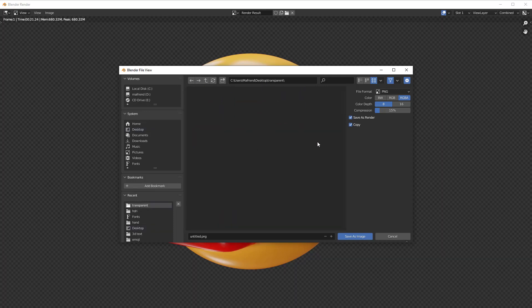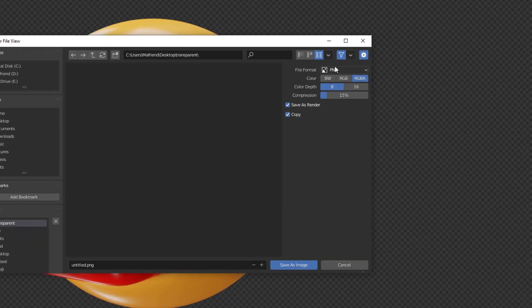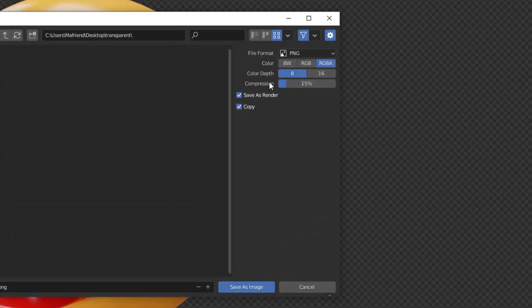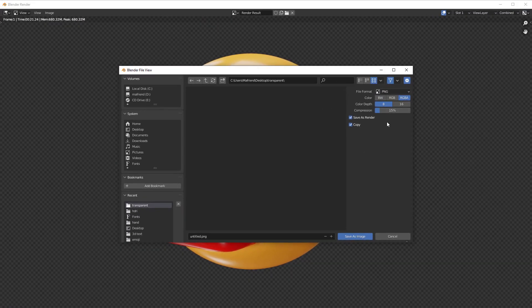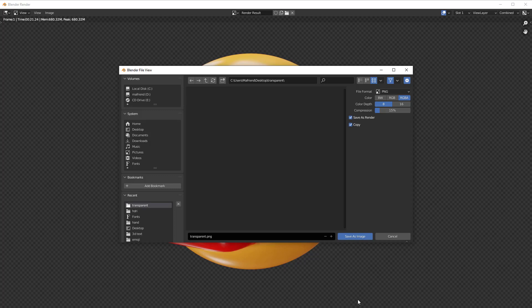So one important thing you have to get in mind is the file format - make sure it's set to PNG and the color here is set to RGBA so that you'll be able to get your transparent. So I'll quickly name it and then I'll save.